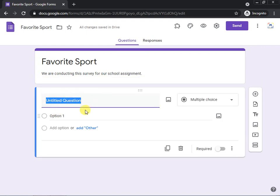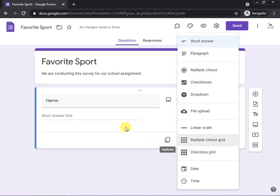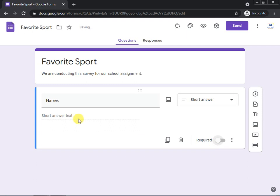Now you can start writing the questions you want to ask participants. For example, the first question is 'Name.' There are multiple options for answer type: short answer, paragraph, multiple choice, checkbox, and so on. For a name field, short answer is already selected. If you want this question to be required — so the participant cannot submit the form without answering — you can click the Required toggle.